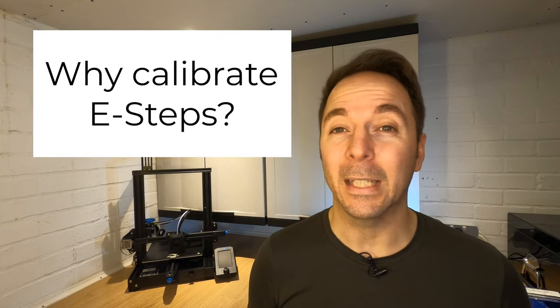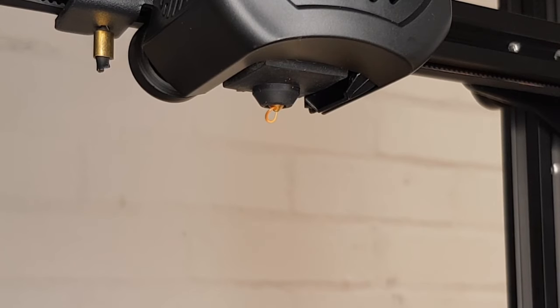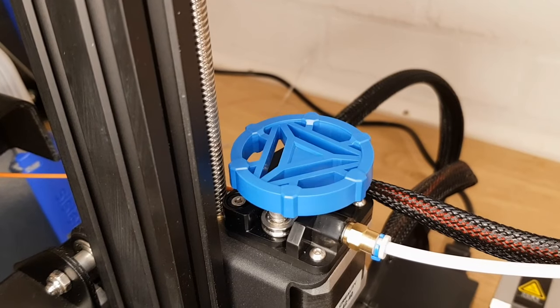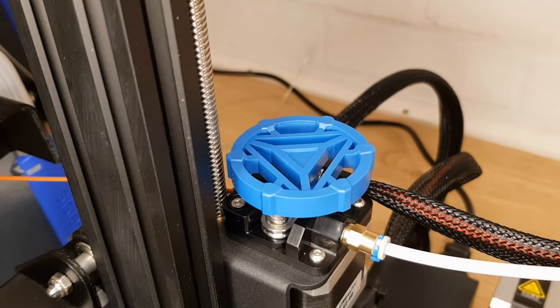Why do you need to calibrate your E-Steps? In basic terms, calibrating your E-Steps ensures that the right amount of filament is pushed out or extruded at the right time. The process syncs up what the extruder stepper motor is told to do and what it actually does.